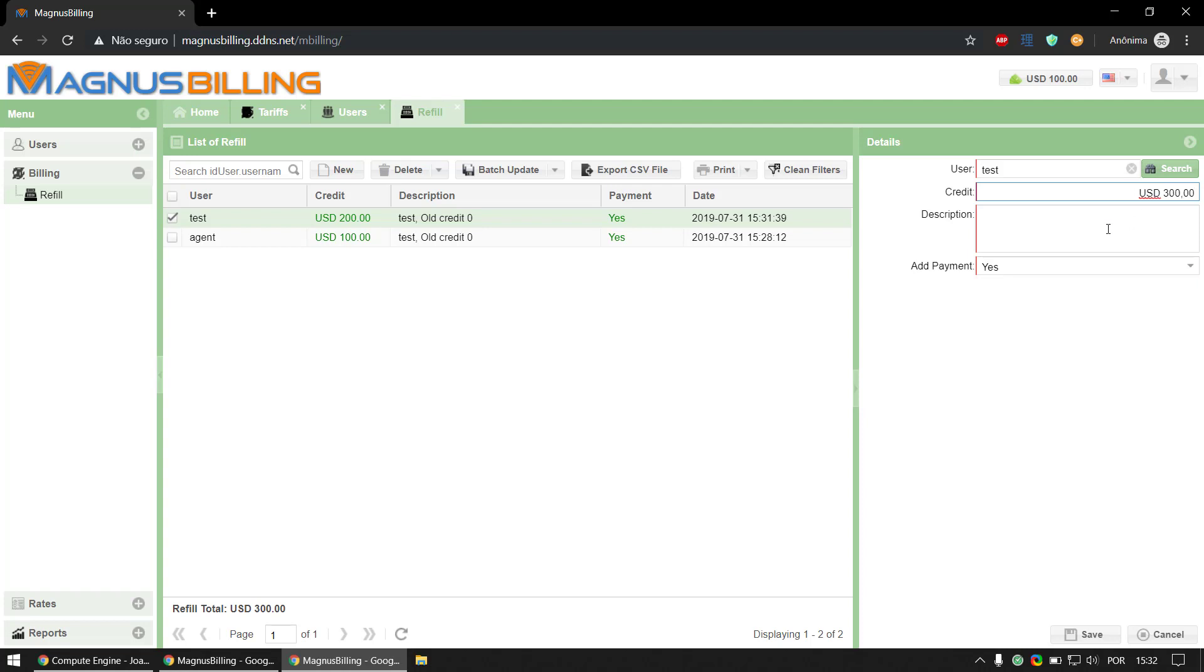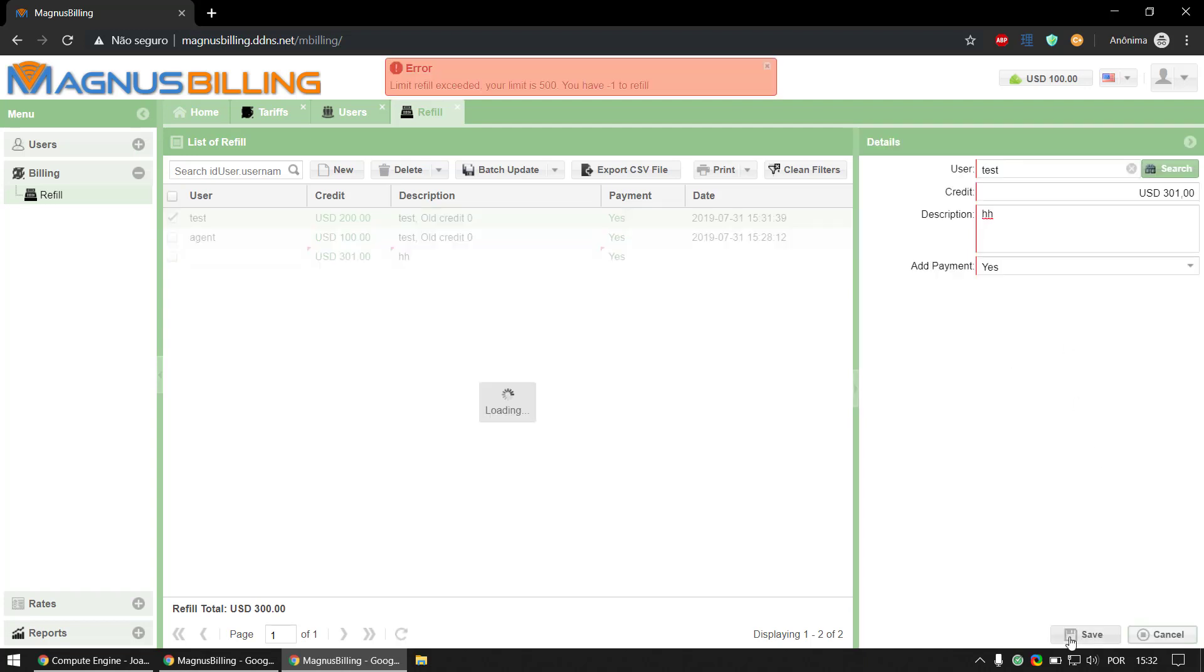refill with $100, I'm not going to be able to because that exceeds my limit. So I need to refill one less in order to be able to refill. So here now we have refilled this user with $500.